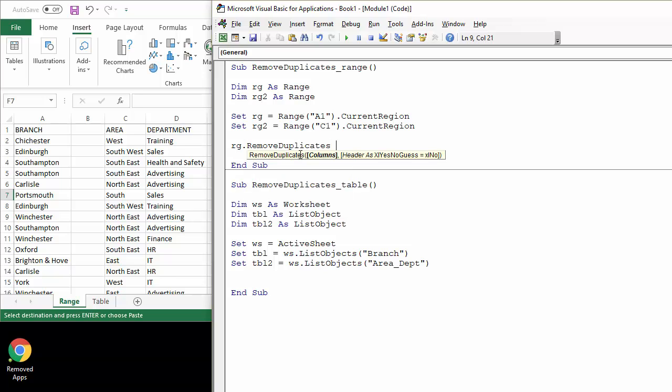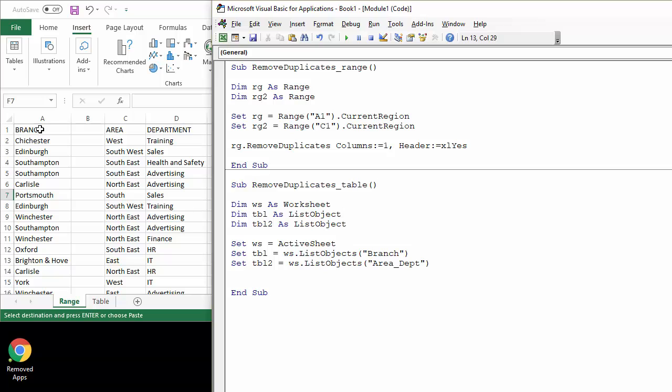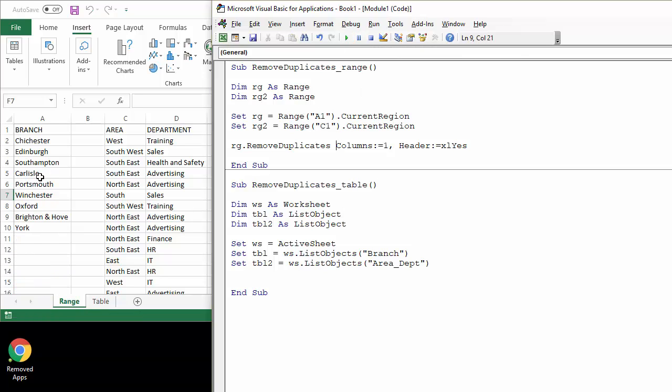That has a number of parameters, the first of which is columns. You just have to specify, even with a single column data, so you still have to use that argument columns one. And then the other parameter I'm going to use is header, and we'll go for xlYes because my data does have a header branch. Okay, so if I run that it removes the duplicates there.